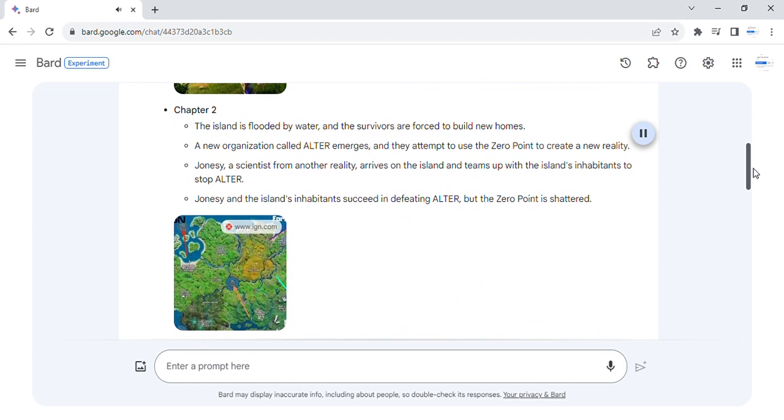Chapter 2. The island is flooded by water, and the survivors are forced to build new homes.